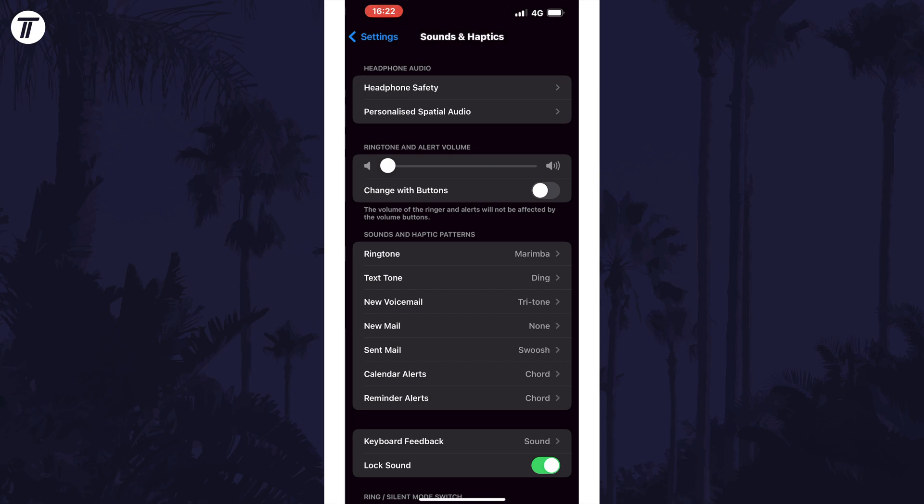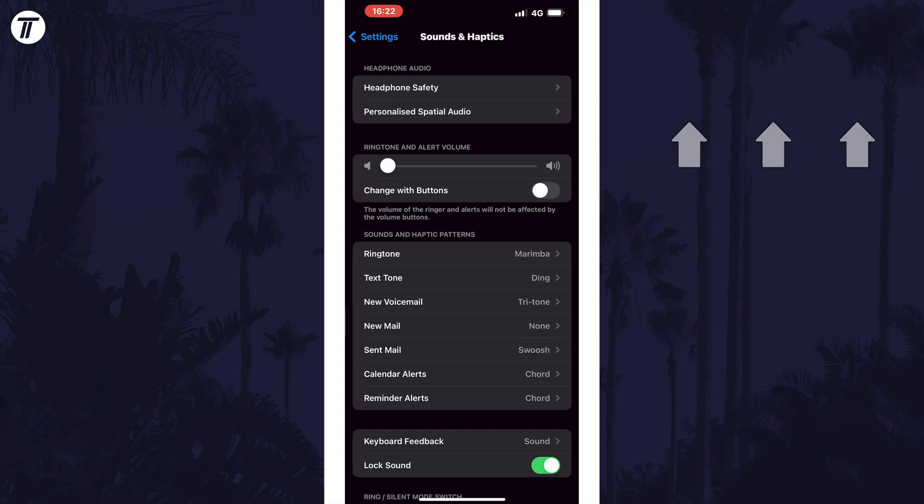That's how to change the alarm volume on an iPhone or iPad in iOS. Click the card on screen now to watch a video of mine showing you 10 easy ways to speed up your iPhone or iPad.